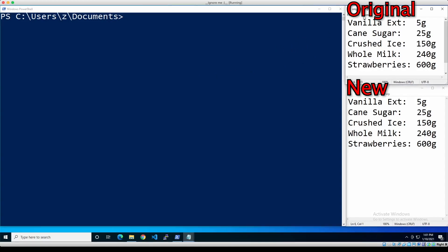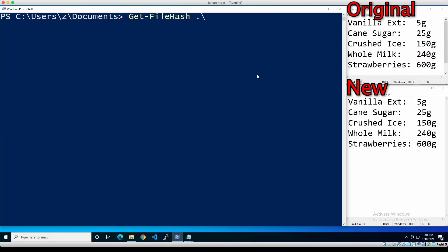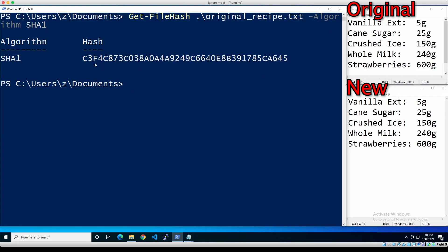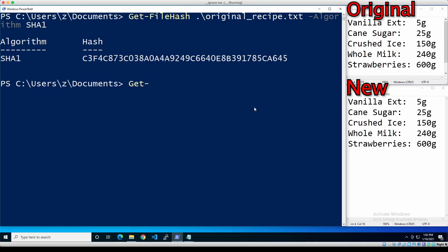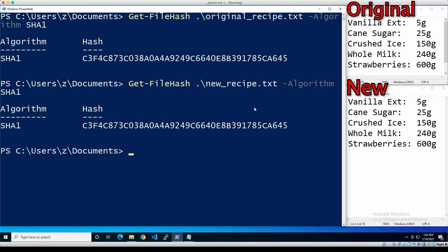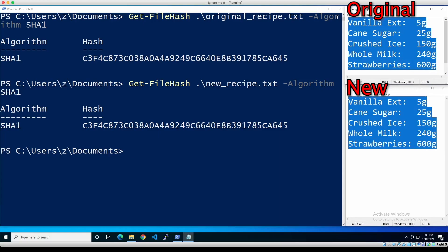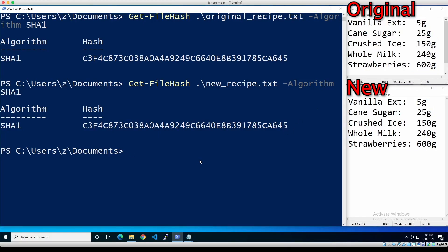I have two files here — one is called 'original recipe,' a recipe for a strawberry milkshake, and the other is called 'new recipe,' also a recipe for a strawberry milkshake. They're both the same right now. So in PowerShell, we run 'Get-FileHash' on the original file using SHA-1 as the algorithm. This algorithm is our blender, the text file is our ingredients, and the hash output is our milkshake. The hash ends with CA645. Now we run the same command on the new recipe file with SHA-1, and because these files are exactly the same, they produce the same hash.